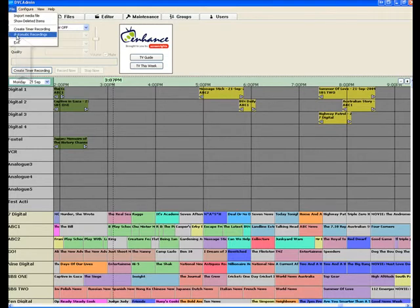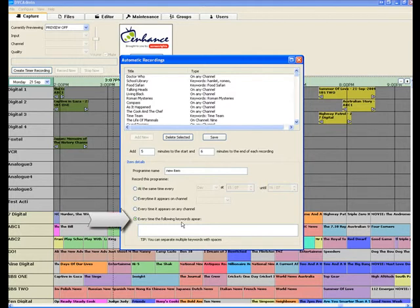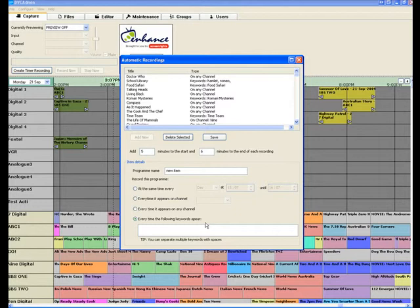Have a look at this feature here. Automatic recordings. I'm going to use this feature here every time the following keywords appear. You can set up automatic recordings based on keywords or on titles. If I was to put in here Anzac, then any time a show appeared on Anzacs, whether Anzac was in the title or Anzac was in the synopsis, it wouldn't matter whether it's in six days' time, six hours' time, even six months' time, DVC will automatically record that content for us.